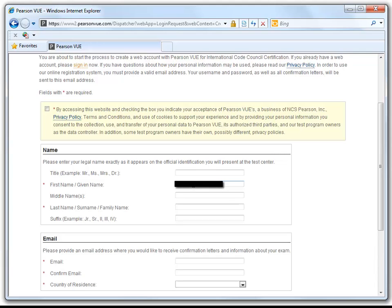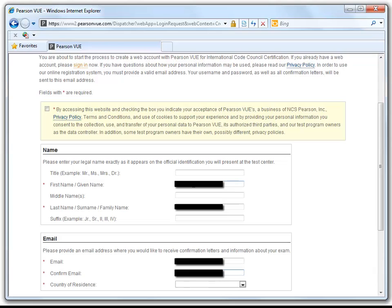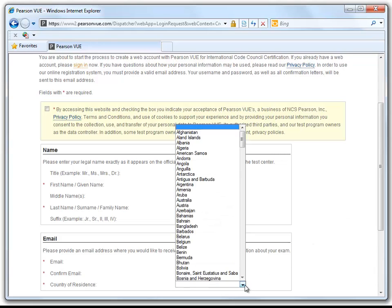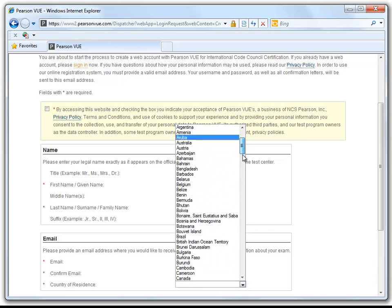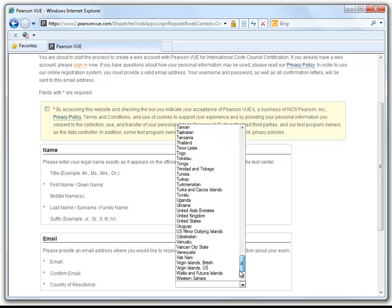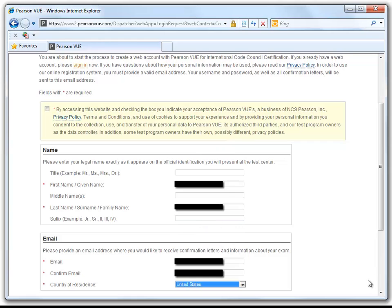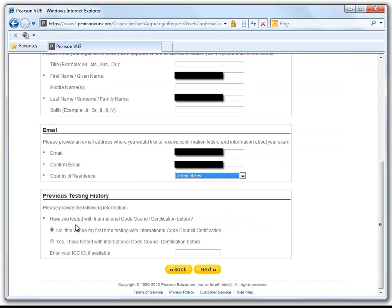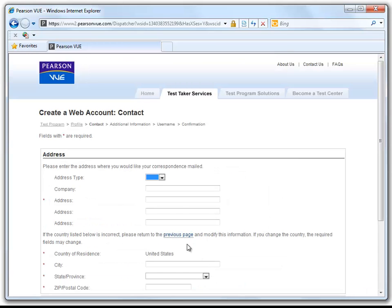We will now fill in our first name, our last name, email, confirm your email address, and select your country of residence. Scroll down almost all the way to the bottom in order to select the United States. We have not taken an ICC exam before, so we will keep the first box selected.